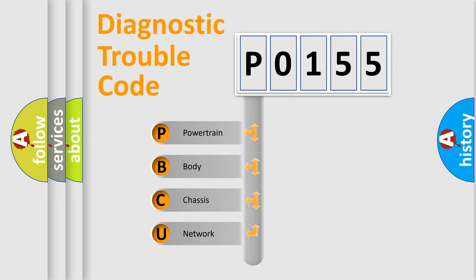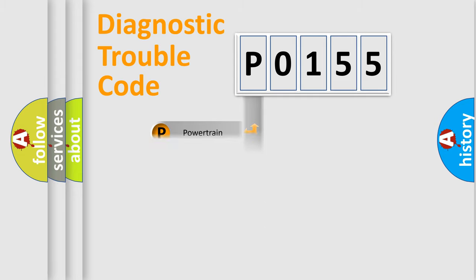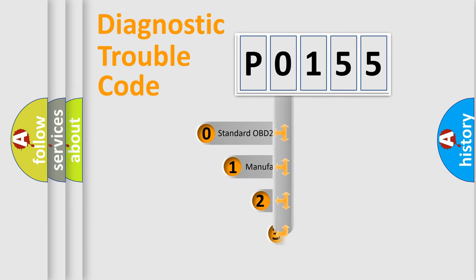We divide the electric system of automobile into the four basic units: Powertrain, Body, Chassis, Network. This distribution is defined in the first character code.